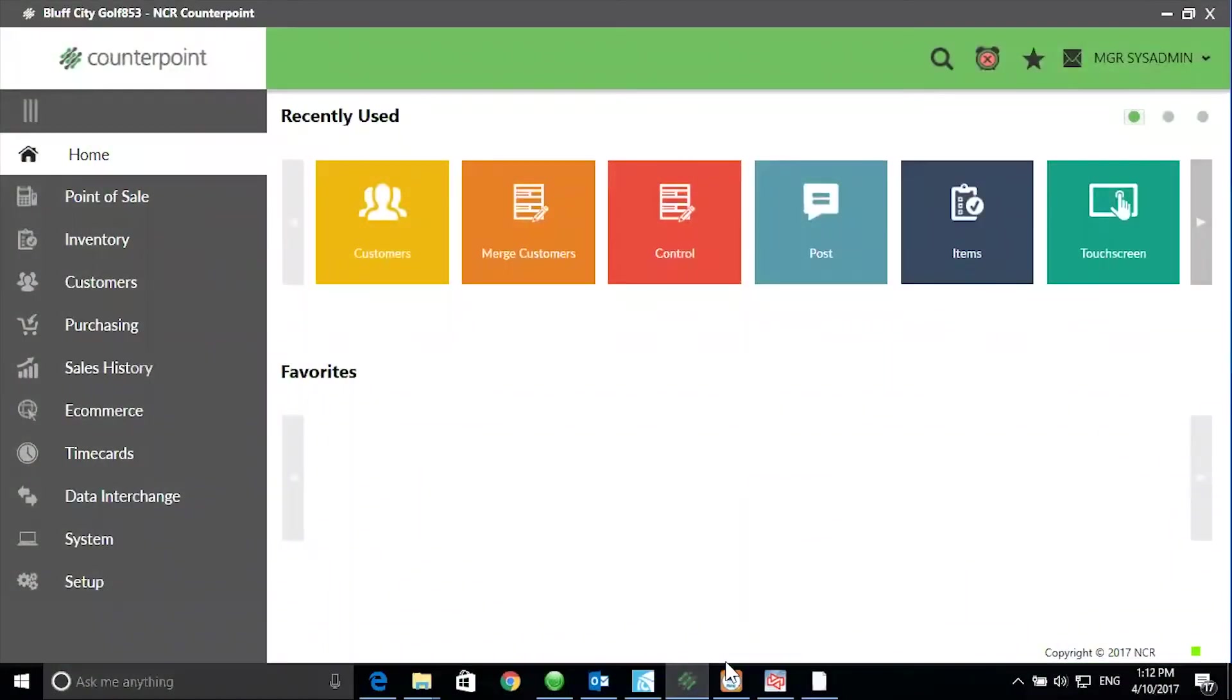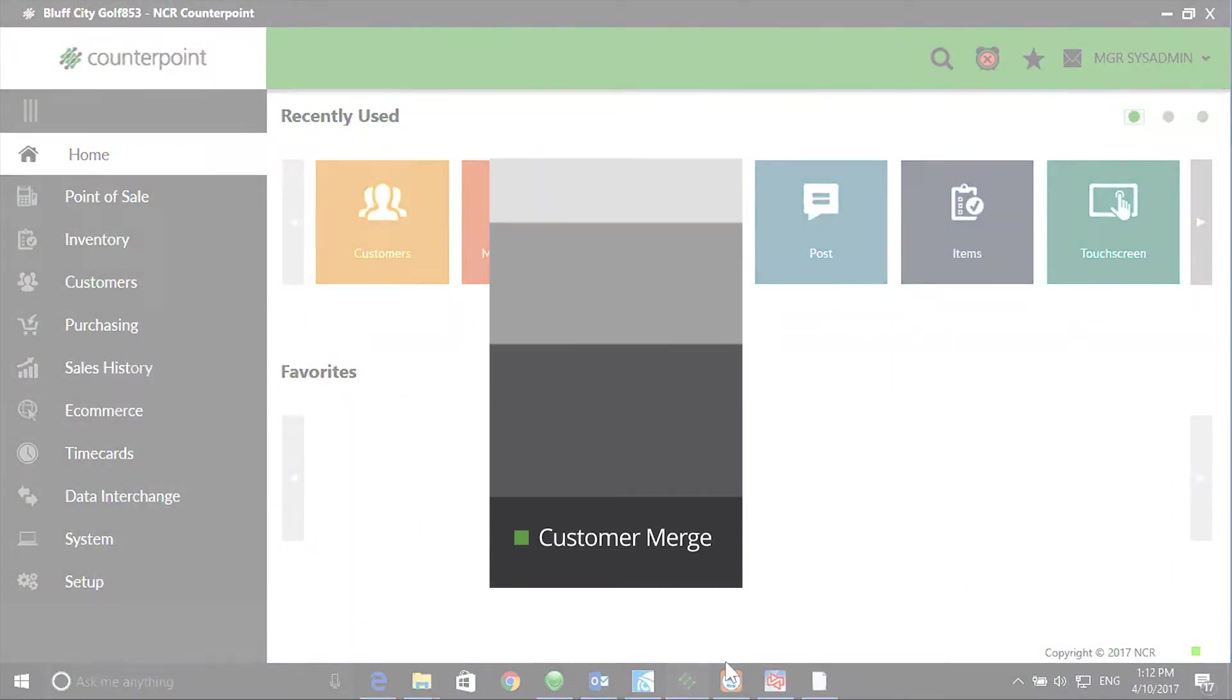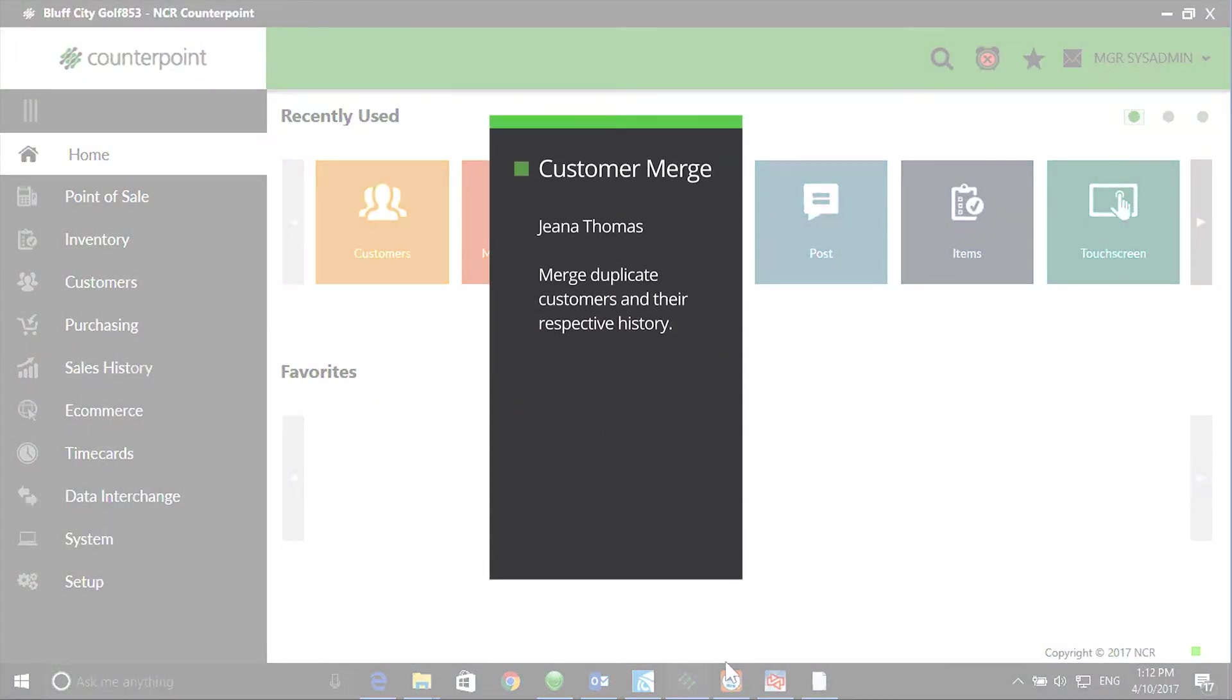Welcome to the CounterPoint Cafe. My name is Gina Thomas and the topic for this session is Customer Merge.